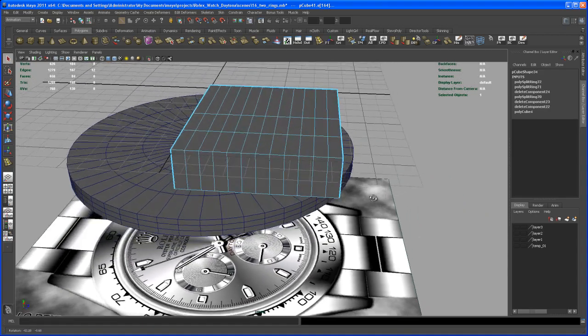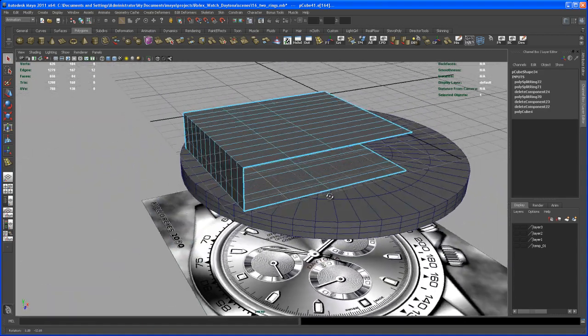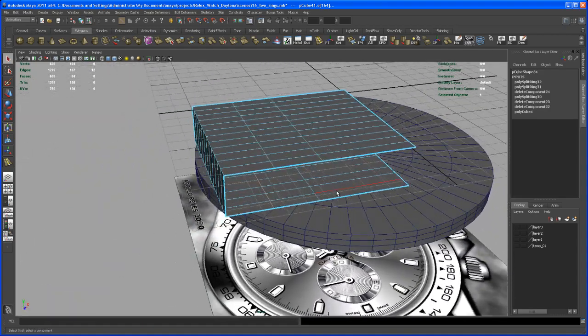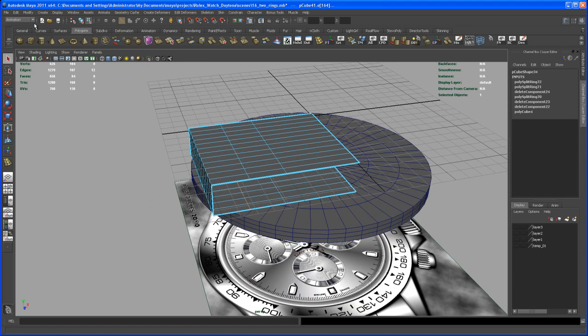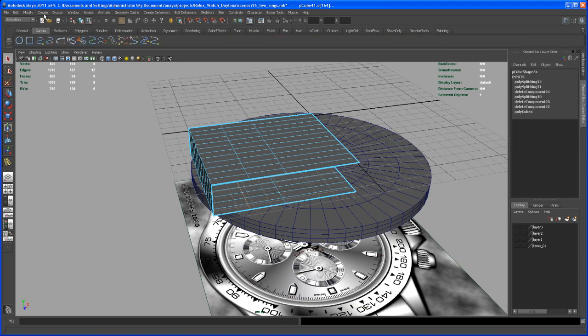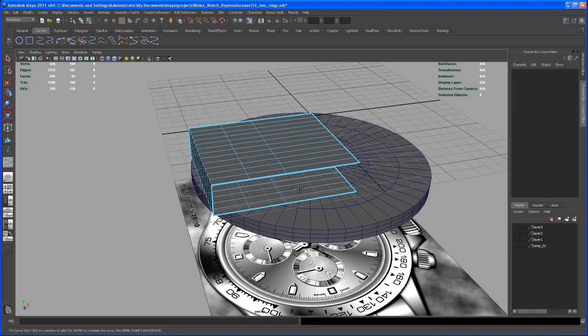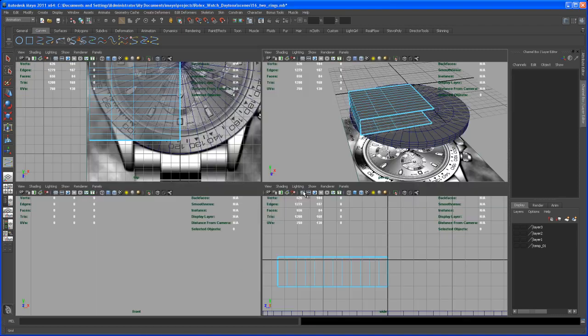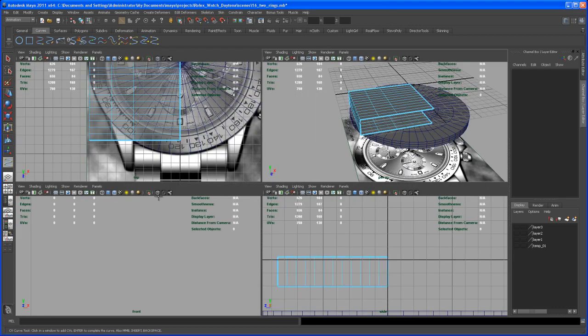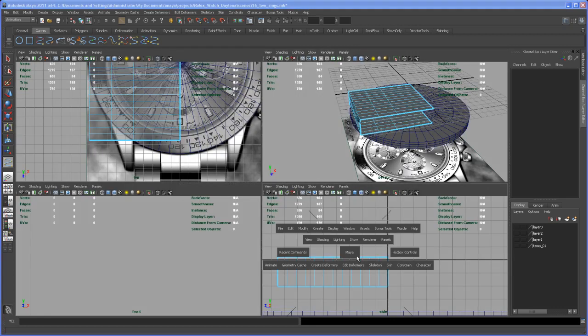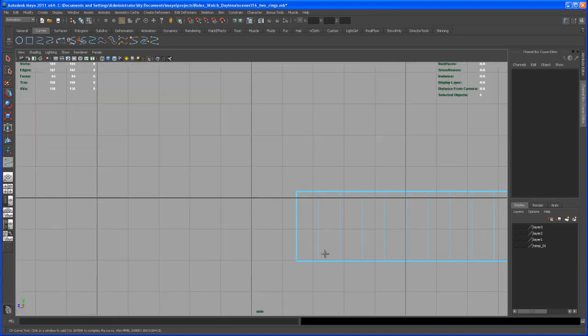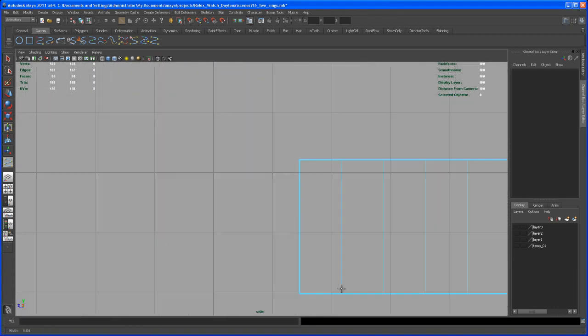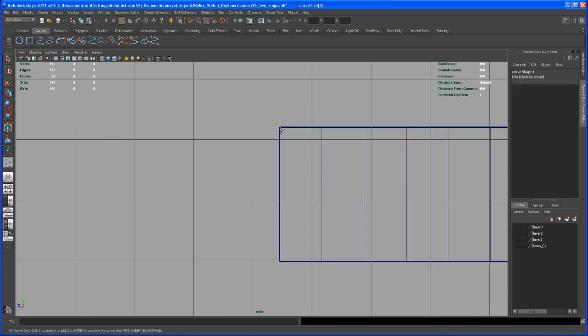And what we do now is we create a curve. You can go here to curves or just up here create CV curve tool. Let's go to the side, if I find it, right here. So should be somewhere about here. Hit V to snap the first part of that curve here on that edge. And then let's try something.